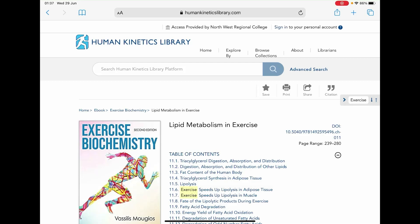Hello. In this video we will be showing you how to cite and reference an e-book or video on a Human Kinetics Library resource. Using the previous video's example on the Lipid Metabolism and Exercise e-book,